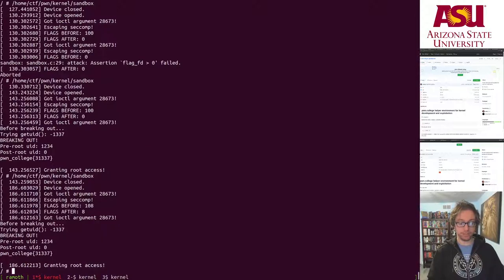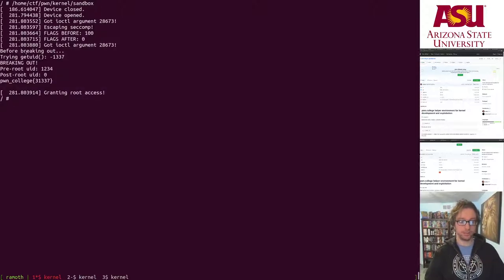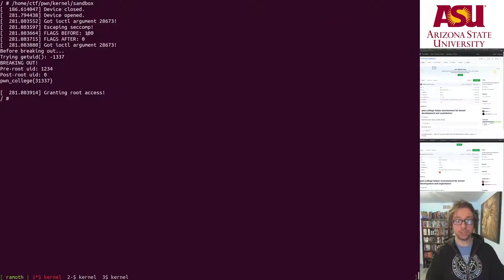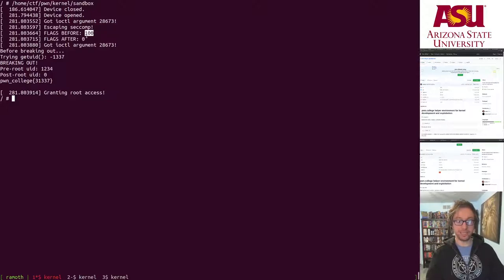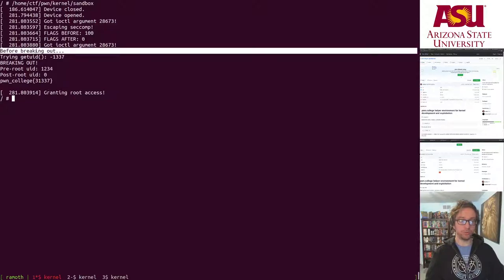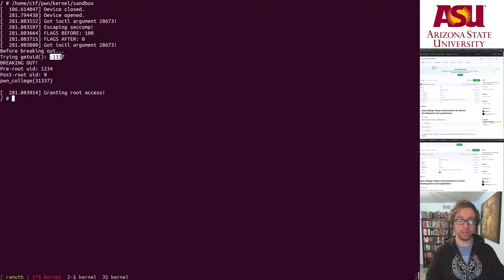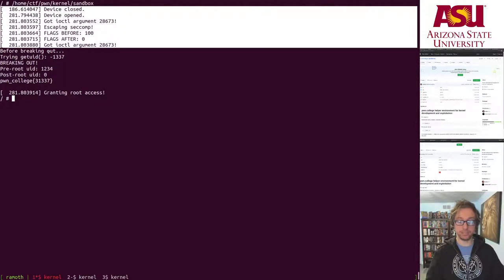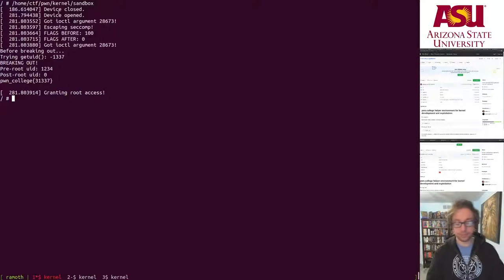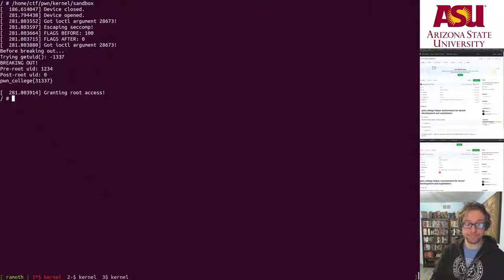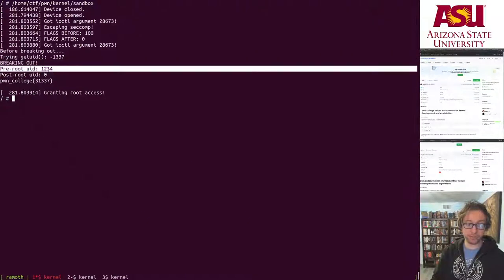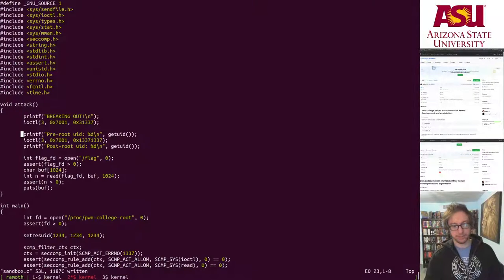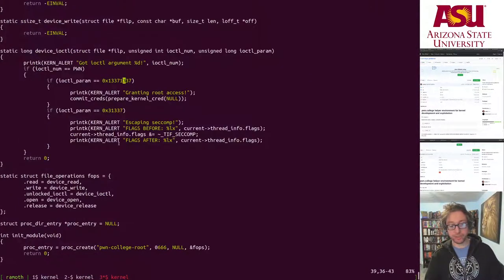If we run this—I ran it earlier—so if we run this, we get make_root.ko logging what the flags were before, what the flags were after. So this is the eighth byte, if zero-indexed. Of course, TIF_SECCOMP is set, TIF_SECCOMP is not set. And here we go. Before breaking out, our getUID was negative 1337. Then we broke out. Of course this is all buffered, this gets output immediately, so this should be interleaved but it's not. Before we broke out of the sandbox, our getUID was negative 1337. Then we broke out. Then it was 1234. Then we elevated privileges, and then we got the flag.